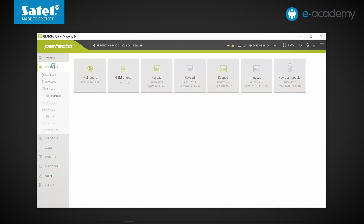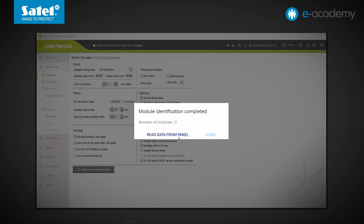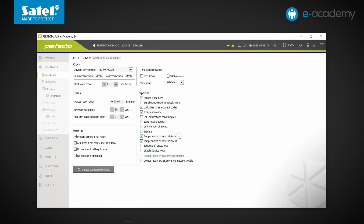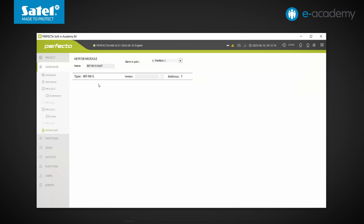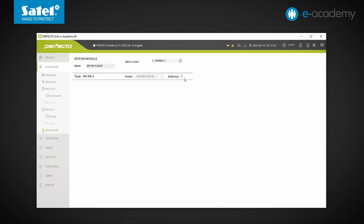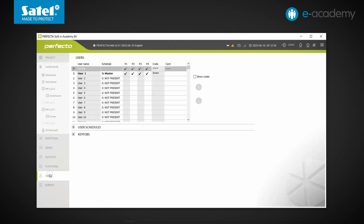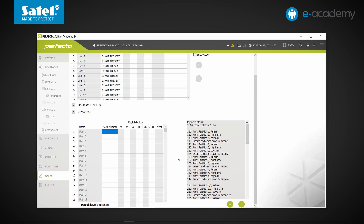Go to the Hardware Mainboard tab and click on Detect Connected Modules. Three modules have been found: two are the previously connected keypads. Approve the data readout and check what the third module is — it should be the key fobs module, and this is indeed the case. This position has turned green and INT-RXS has appeared in the type field, so you can also check the module's firmware version. Note that the INT-RXS module, when operating with the Perfector 64M control panel, should have its address set to 7.